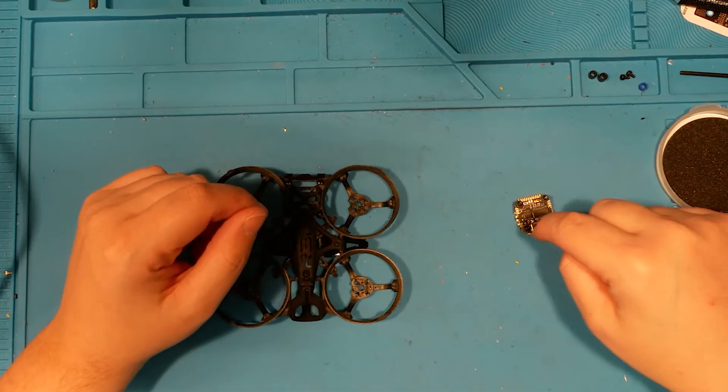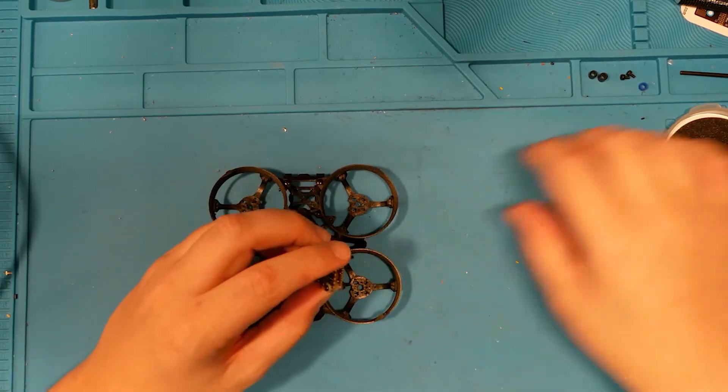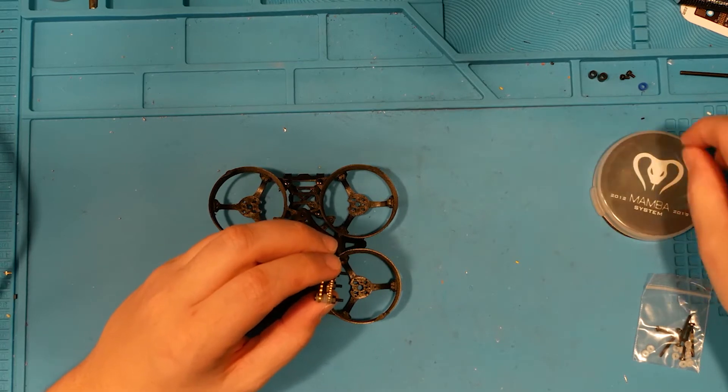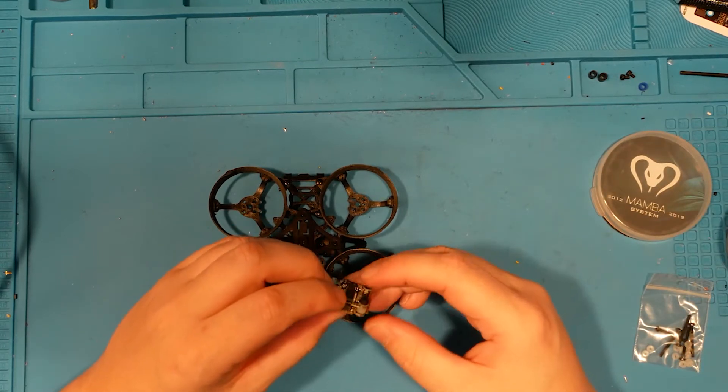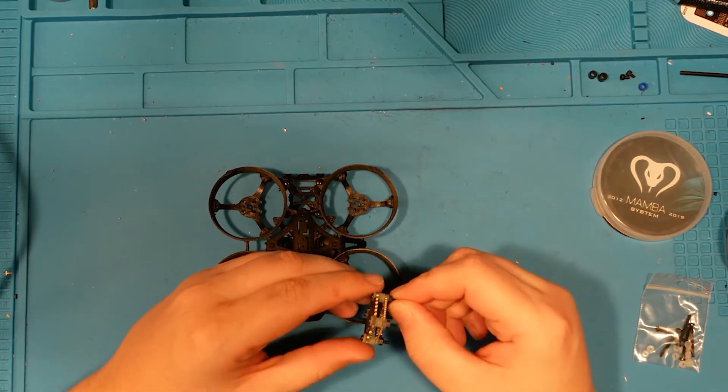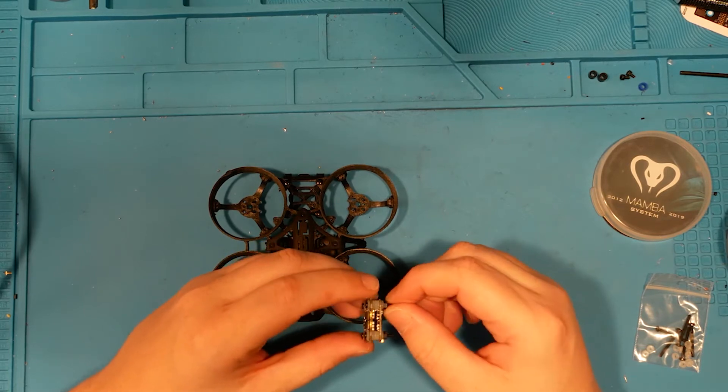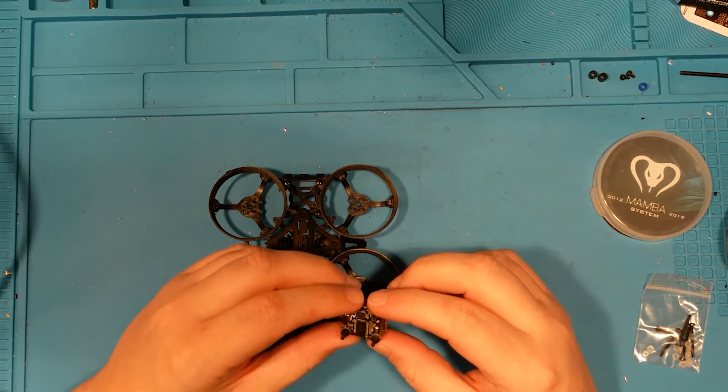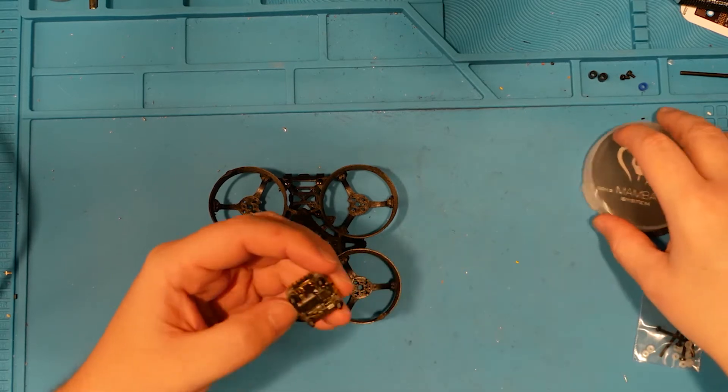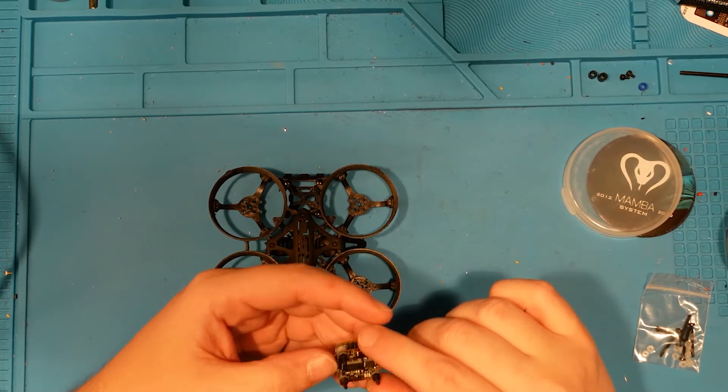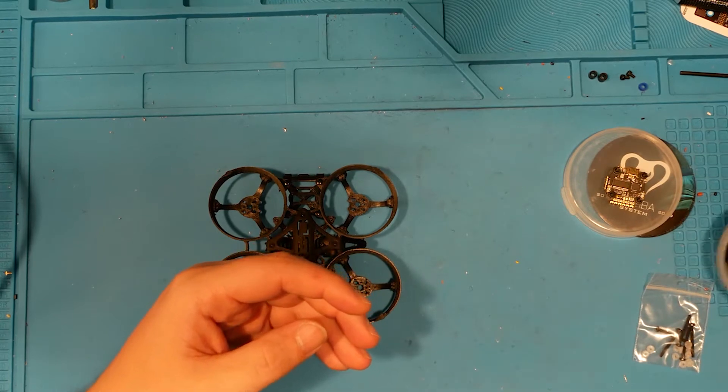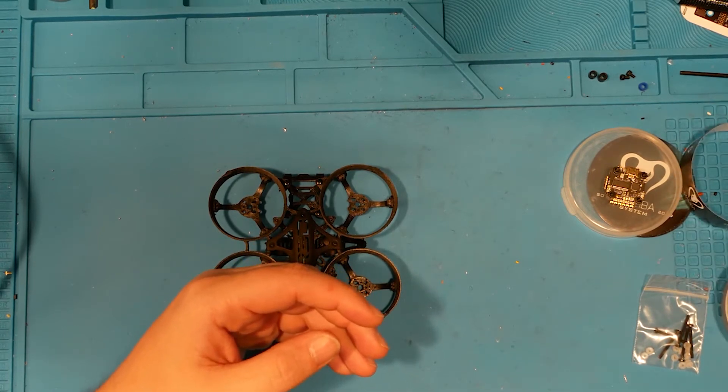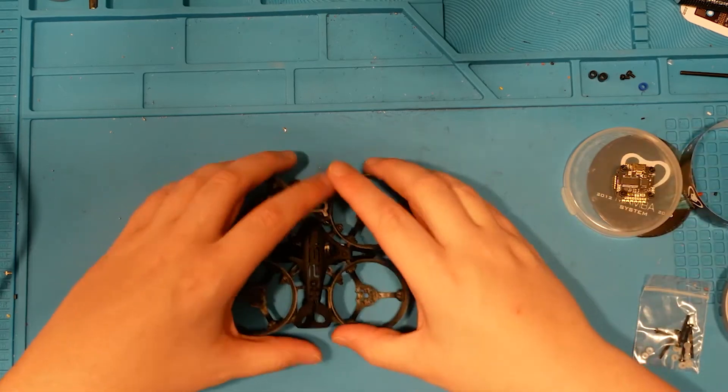So we've got the Diatone, I haven't actually used this one. It's the Mamba 16x16 stack. Kind of an interesting little stack that I haven't used before. But there's no top, they didn't give me a little top plate, so I don't know what the pinouts are. Those motherfuckers.